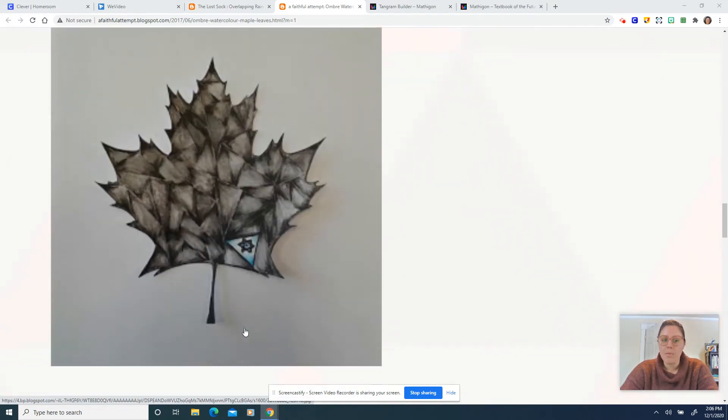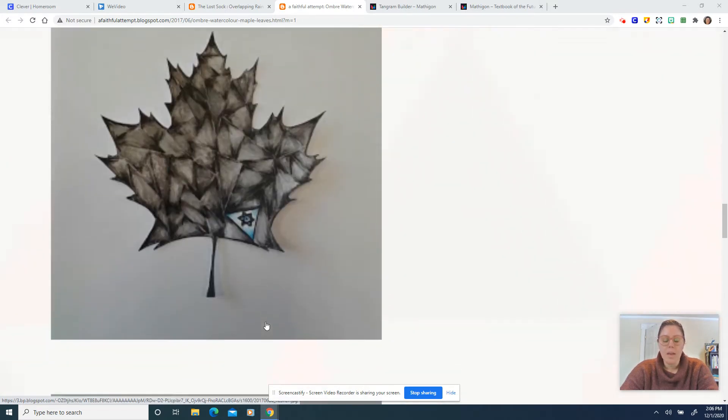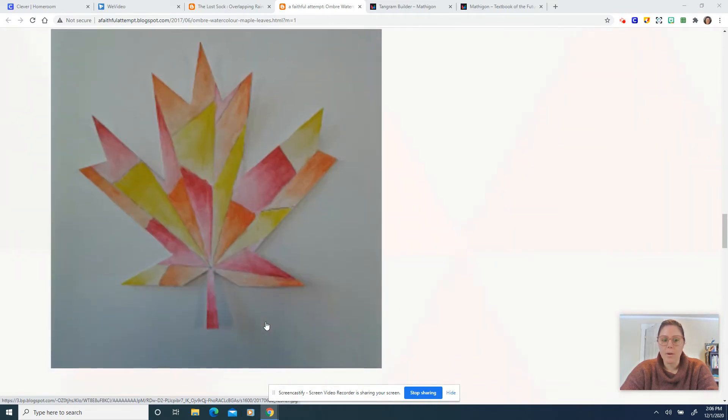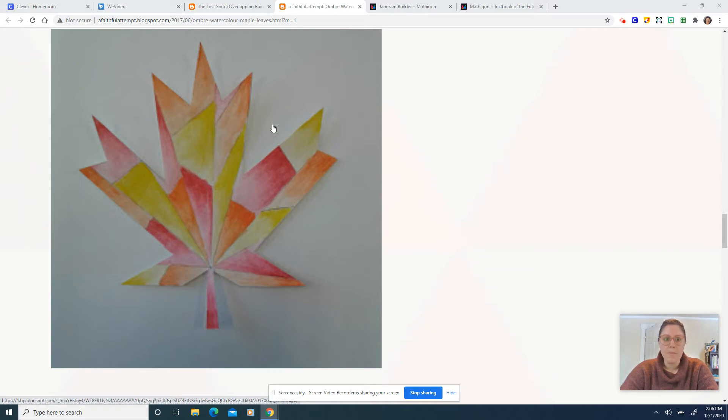So that'll be what we work on and you'll be able to choose your subject and your colors and you'll have the primary focus of blending using your watercolor pencils.